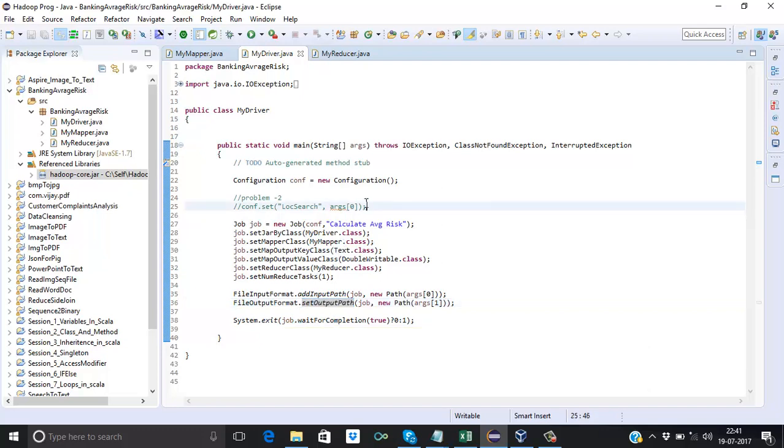Now we have understood the program. In the next video we will execute it and see the output.